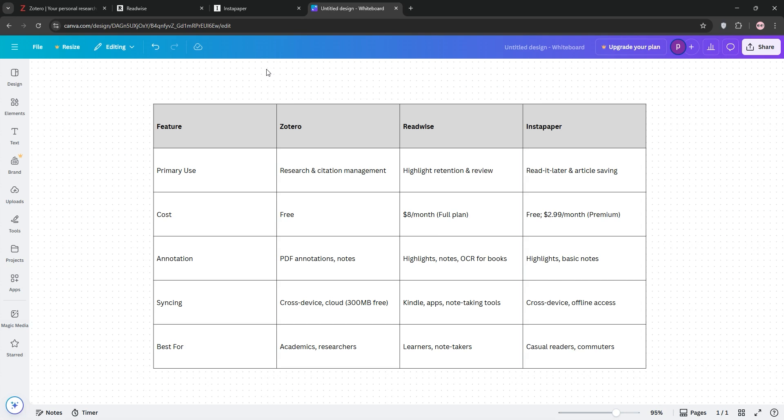So, how do they stack up? Let's compare. Zotero is the go-to for researchers needing robust citation tools and PDF management. Readwise shines for those who want to retain and revisit highlights, especially across platforms. Instapaper is best for casual readers who need a simple, distraction-free way to save and read articles.